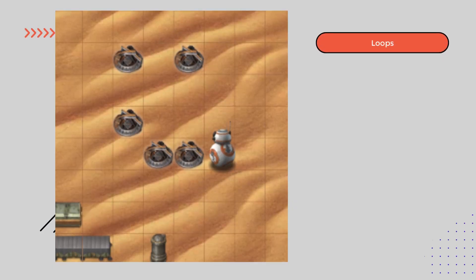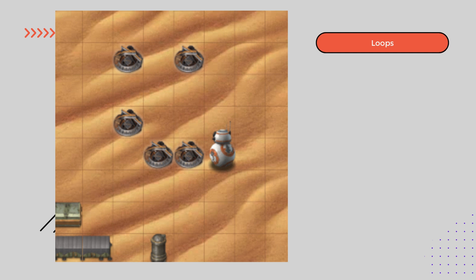Now picture BB-8 rolling through a maze, trying to reach the end. Our mission is to guide BB-8 using loops in Blockly Code. We'll break down long sequences of commands into smaller, repeatable chunks. By combining sequential steps with loops, we'll help BB-8 zip through the maze like a pro.